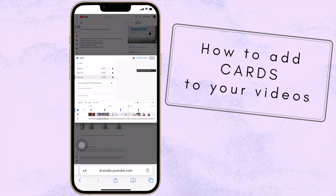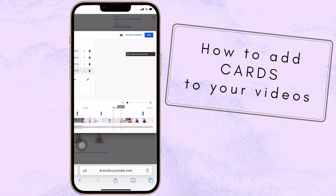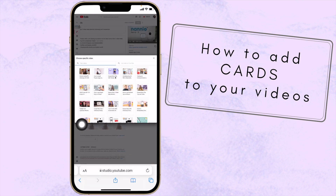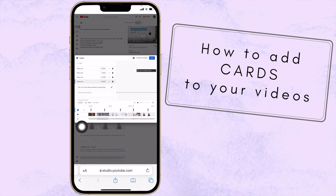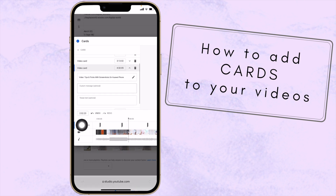If you want to move a card, just tap on it and drag it. To add a card, press the plus button, select 'Save Video,' and you'll see options like 'Tips and Tricks' — I'm just going to add that one. That card is now added.